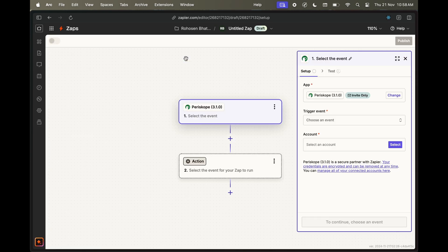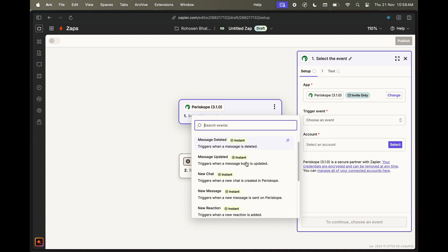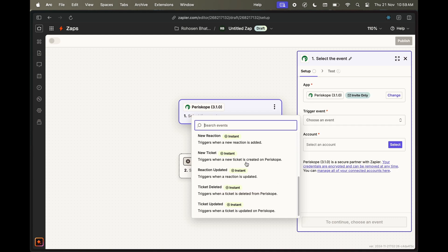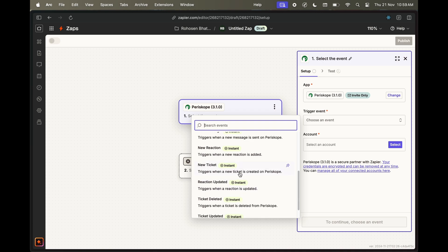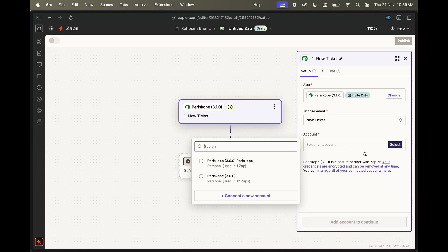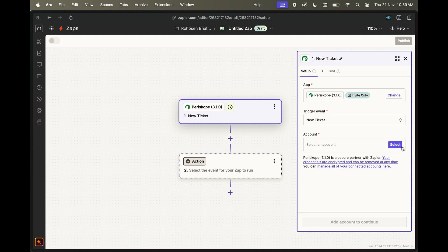Under trigger events, select the event that should trigger your Zap. Periscope gives you a list of different events that you can use as triggers. Here we'll use the new ticket event to trigger a Zap that sends an email to our co-worker.